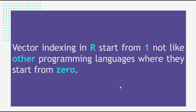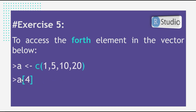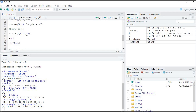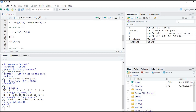Vector indexing in R starts from 1, unlike other programming languages that start from 0. In Exercise 5, we access the fourth element of a vector by writing a[4], and it returns 20. Let's go to R — we assign the vector and press Ctrl+Enter. Then we ask for the fourth element with Ctrl+Enter, and it returns 20.